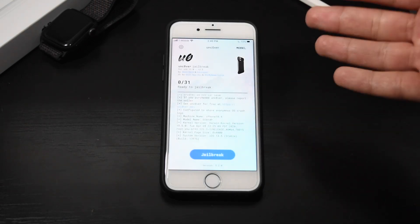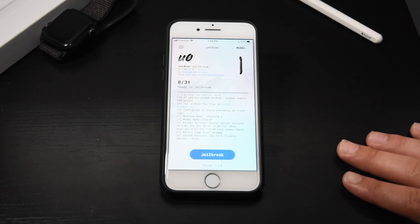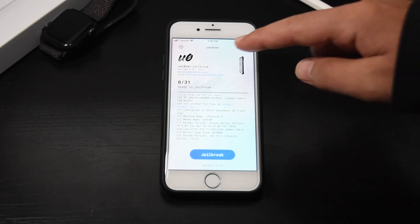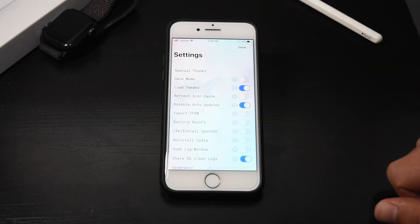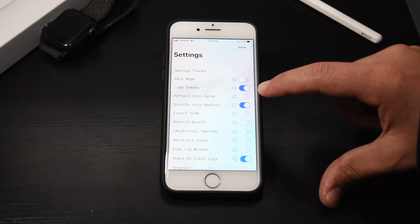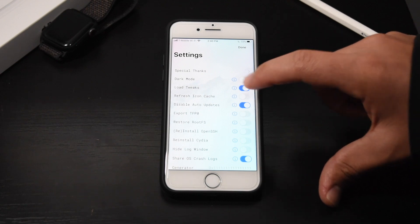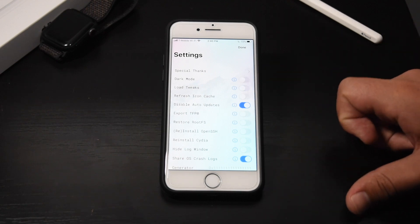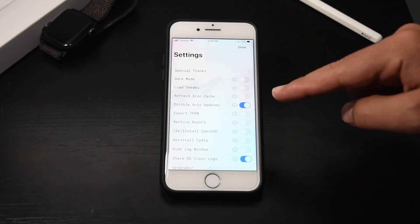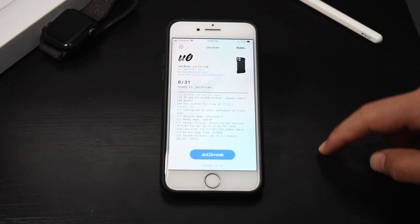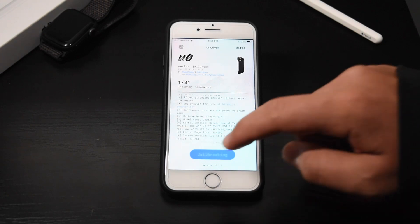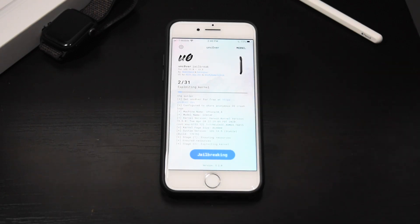Open up Unc0ver. Here's the important bit: hit the little gear button in the top left corner of Unc0ver and make sure 'Load Tweaks' is switched off. This way your bad tweak won't load, but you can still jailbreak. Now hit Done.